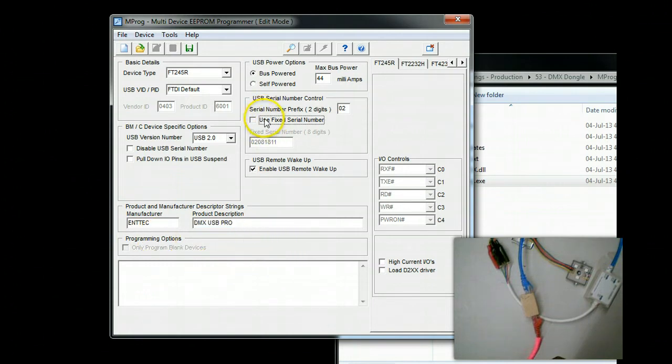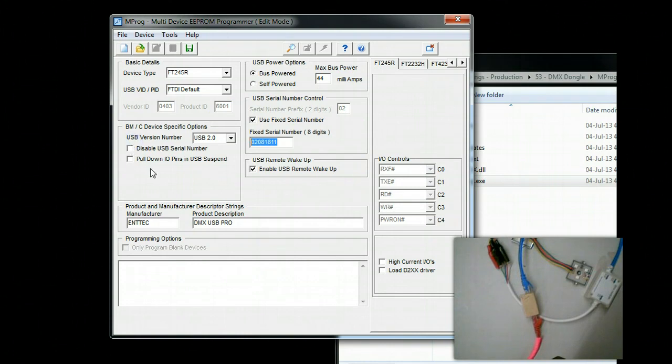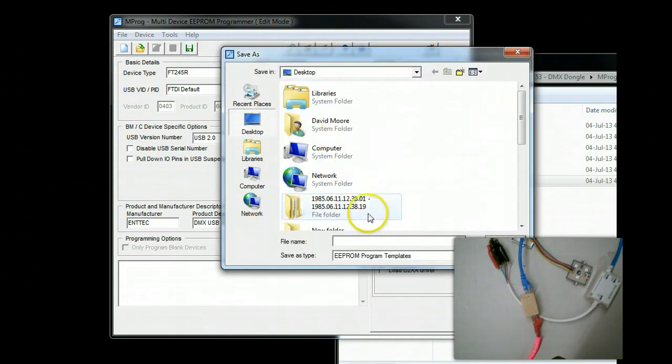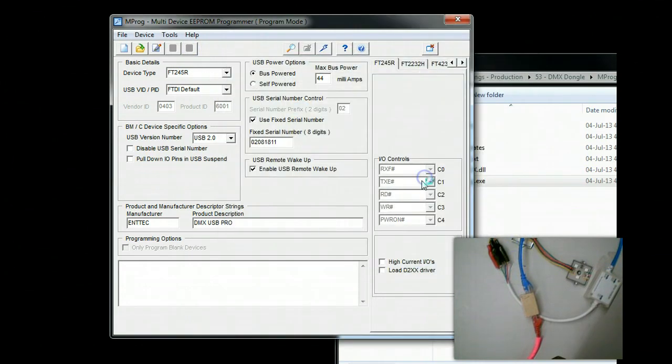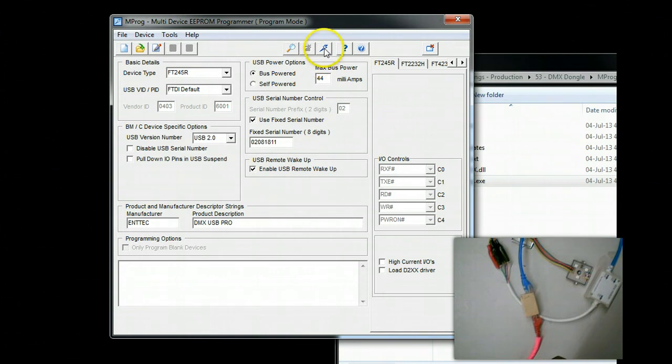And if you want, you can go up here, click the check mark, and put in a serial number up to eight digits. Once you have that, go ahead and click Save. It doesn't matter, you can go ahead and just save it as anything. You have to save it before it will allow you to flash the dongle.